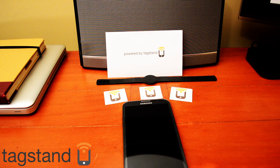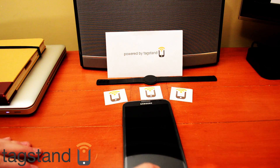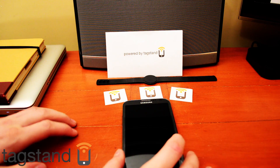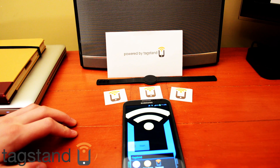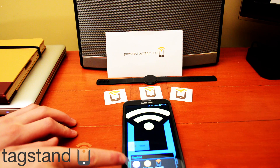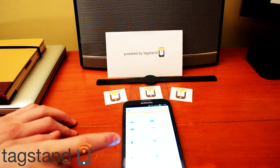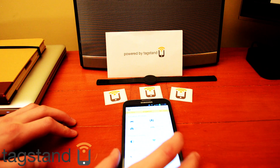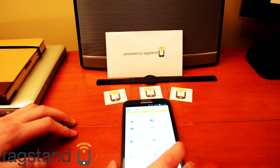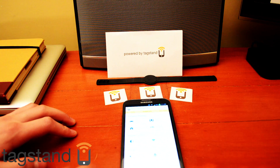To program your tag, open your phone and download the app NFC Task Launcher by Tag Stand if you don't already have it.